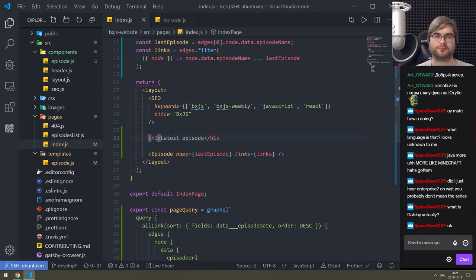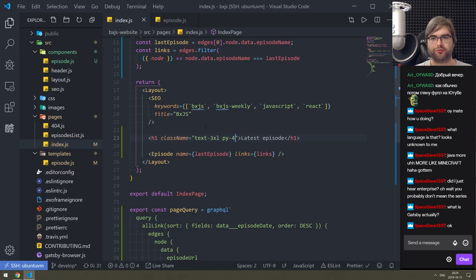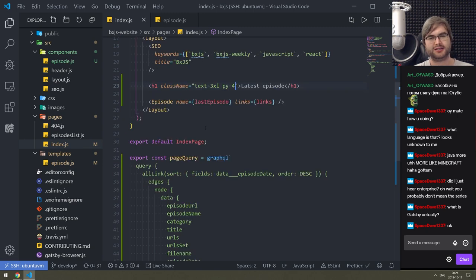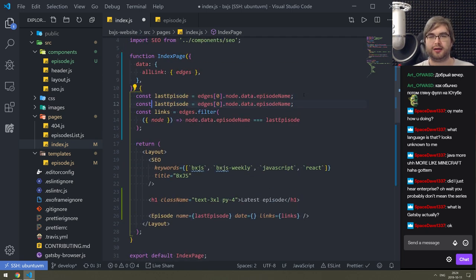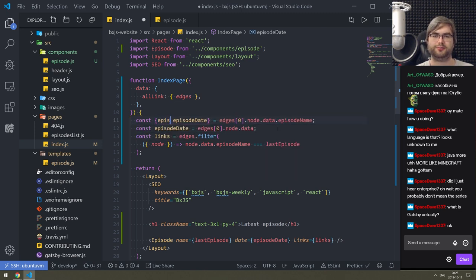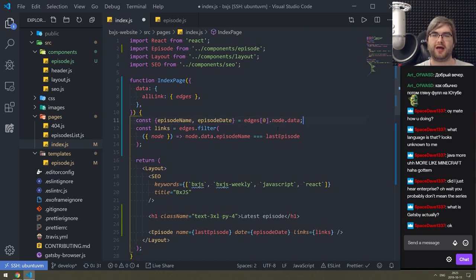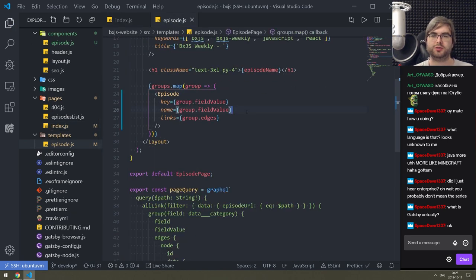It actually worked perfectly fine. We just need to make a proper header - something like 'Latest Episode'. Then we also need to render the date. We need the date in the episode component, so we'll add a date prop. We can destructure: episode_date, episode_name, and just do that. Add it to the query as well - over here in the episode date field.